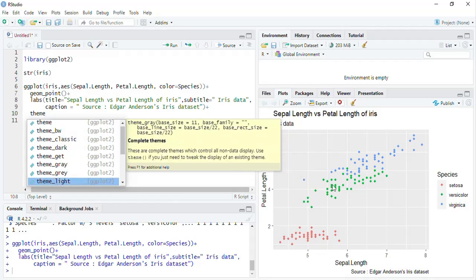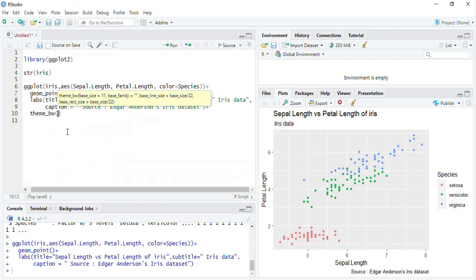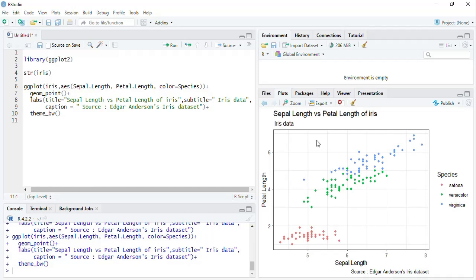The default theme is called the gray theme. We'll start with theme_bw and see what it looks like. Here you can see the background has changed — it's not gray now, it's black and white. All other elements are the same.